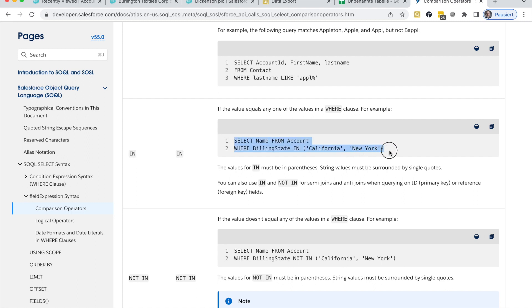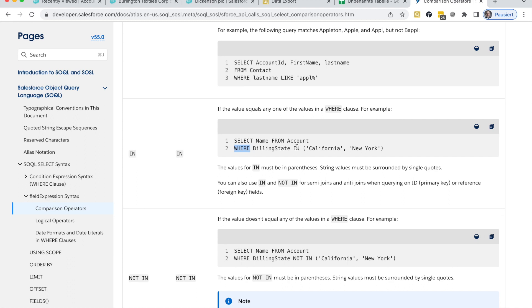I've already Googled it and Salesforce brings some examples on how to do this. This is basically the form of this SOQL Query. Basically, it's simply the select statement. This is what we already have. And here in the where condition, we need to add here this in operator and then add whatever value we would like to add in brackets.